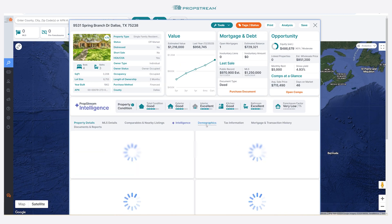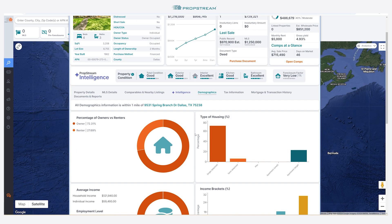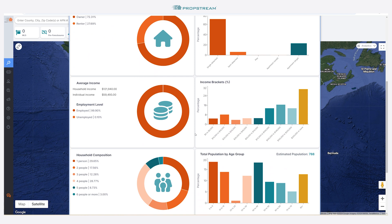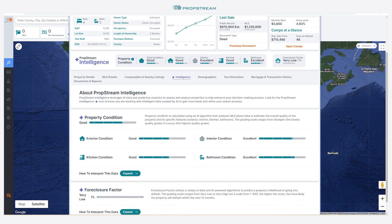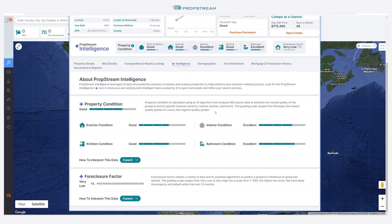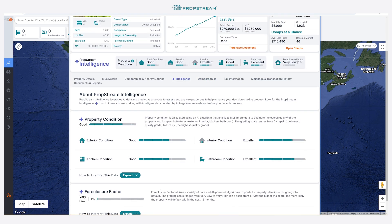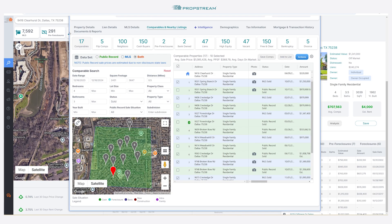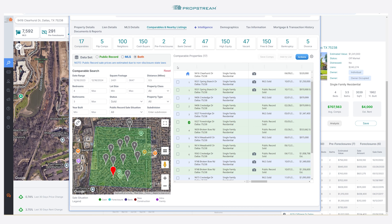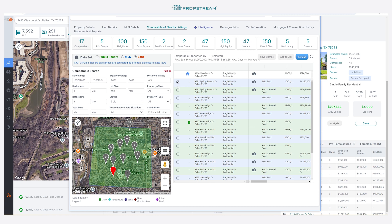Make sure to check out the demographics and PropStream Intelligence features while you're at it. You can then deselect properties if you don't feel they are a good comparison to your subject property, and your comps analysis will adjust accordingly.